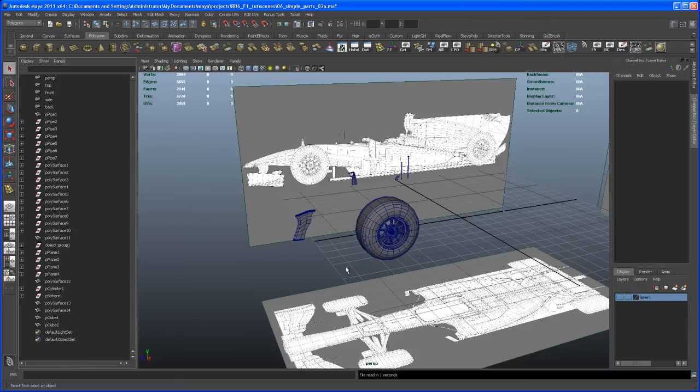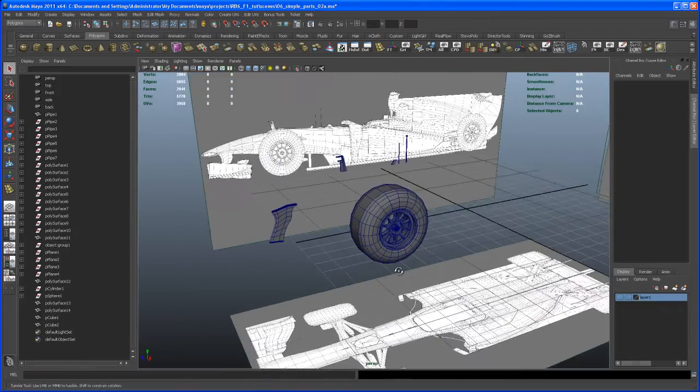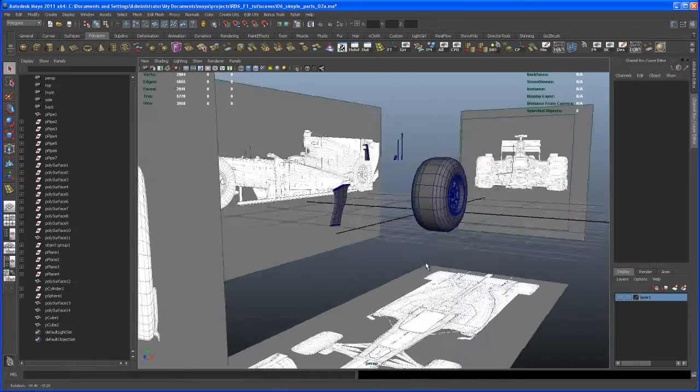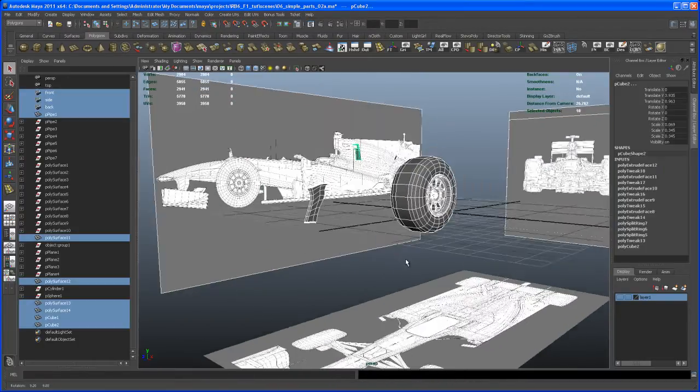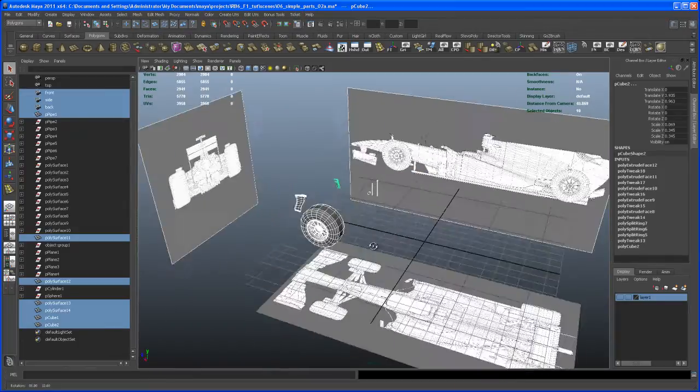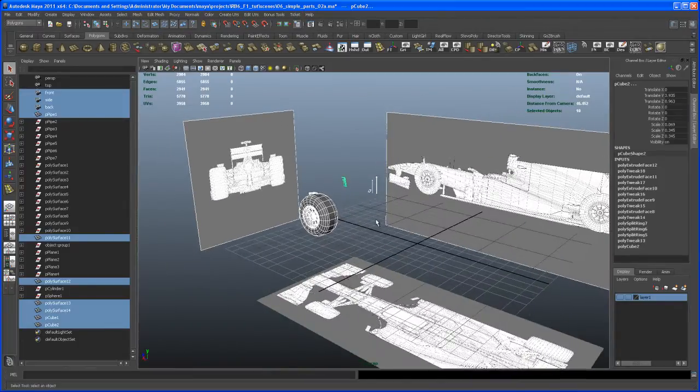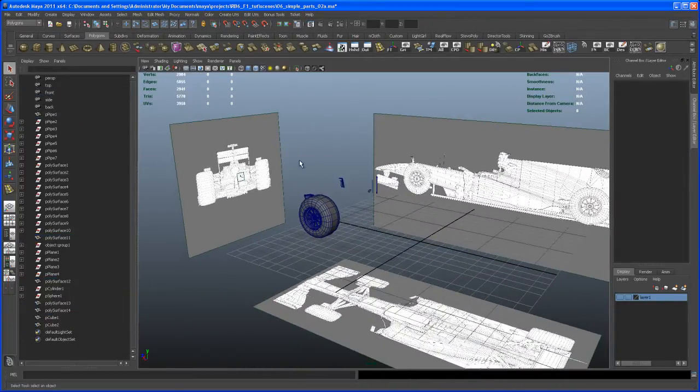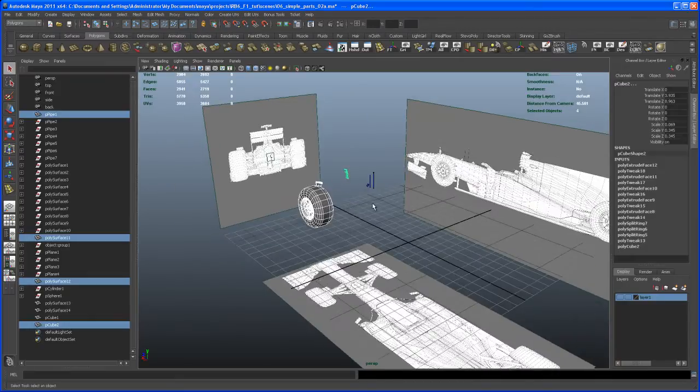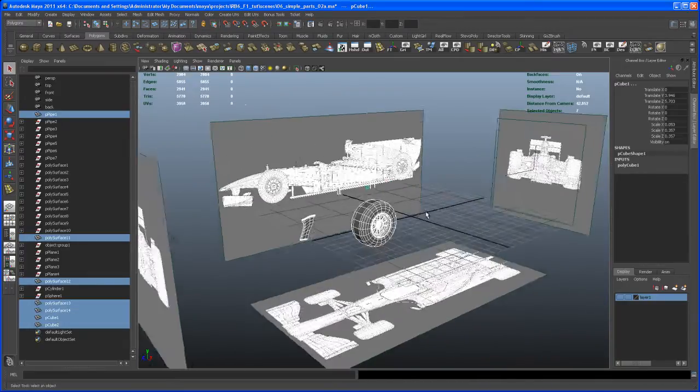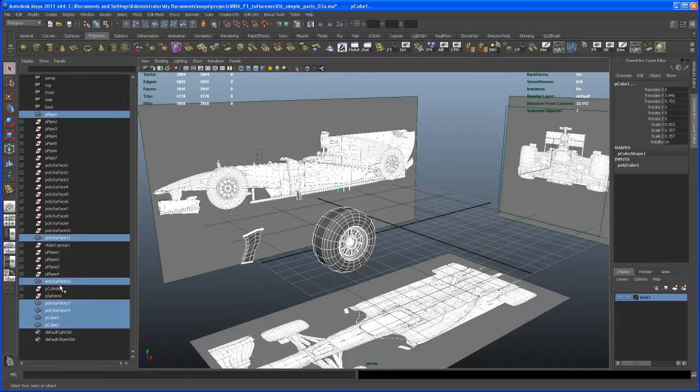Let's select all of our objects that we have here. I don't want to select those background images, so select those, shift-select those, and you can see that those are the objects